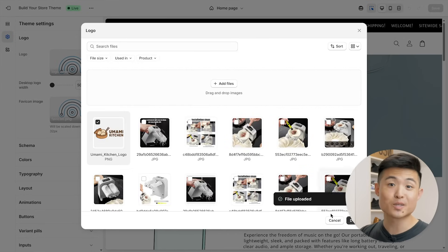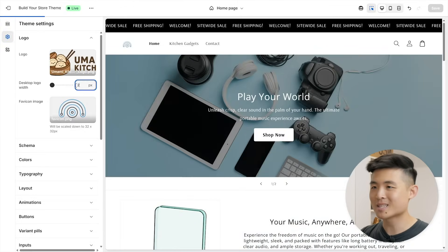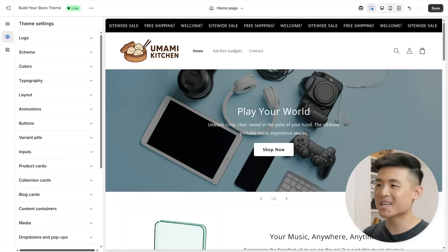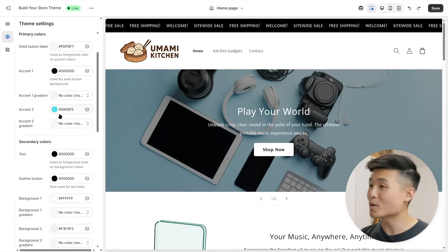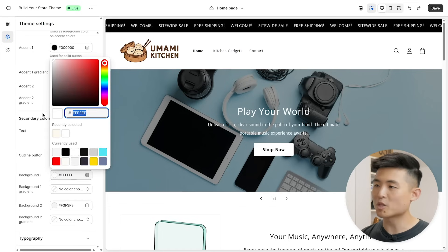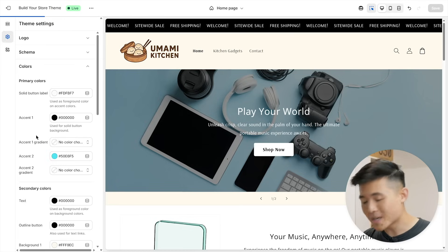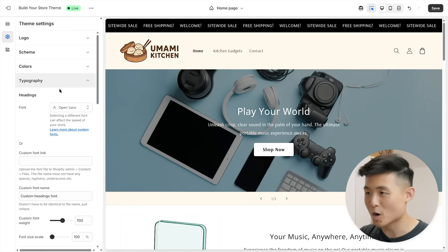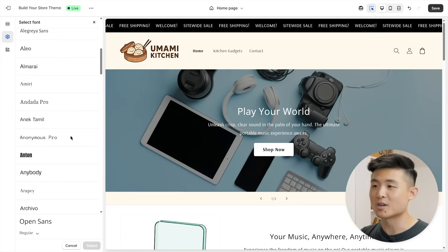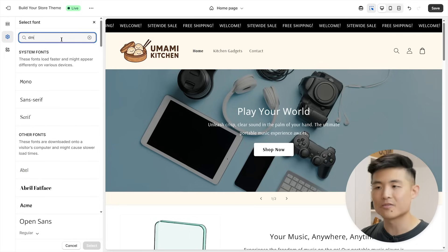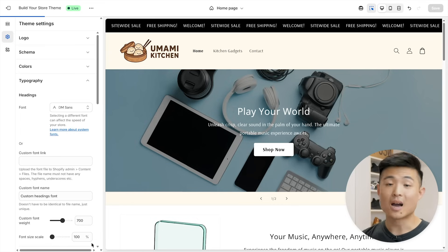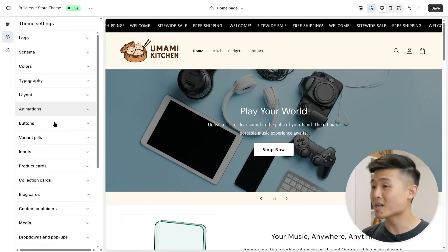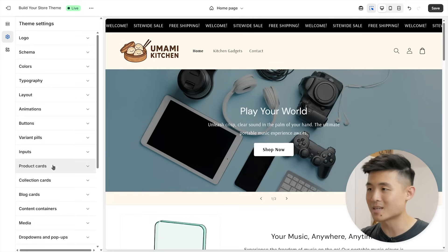Umami kitchen, best Asian kitchen gadgets in the game. You know it. Next up, colors. You can edit all the different colors of your store as you wish. You'll want to sprinkle your brand's colors throughout your site while maintaining legibility. After that, let's go to typography. You can change up the various fonts on your store. Pick one that fits the personality of your brand while again maintaining legibility. I suggest going through all the theme settings one by one and aligning them with the brand you have in mind.